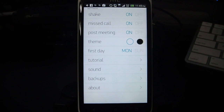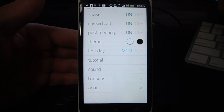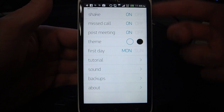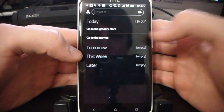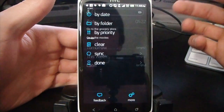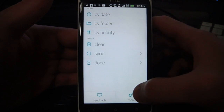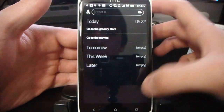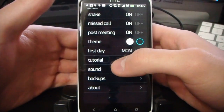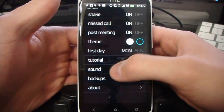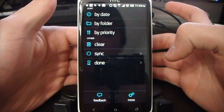The missed call functionality — so if you miss a call, when you turn your phone back on, it'll automatically show a little pop-up that allows you to add a task to call them back, so that's pretty cool, something I always use. There's also a dark theme — so if you want to change to black, that's pretty cool, especially on things like the Galaxy Nexus that show the blacks really well. Back in settings, I can change the first day of the week, go through the tutorial, change the sound for the reminders, and also do backups. That really takes care of all the settings and functionality of the app.